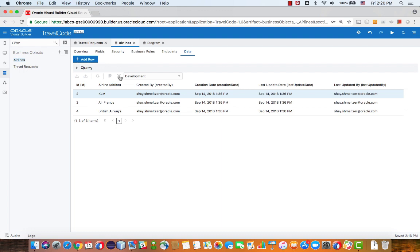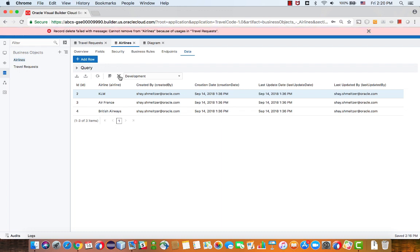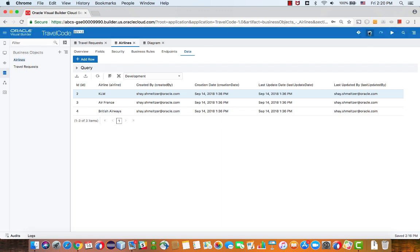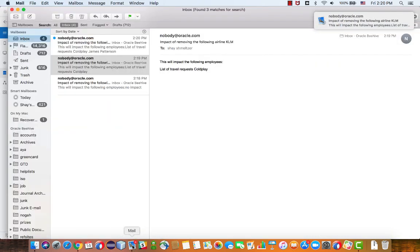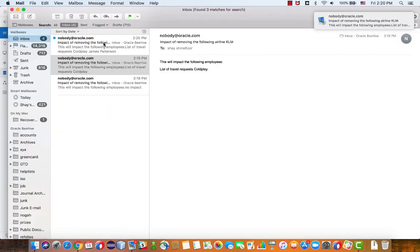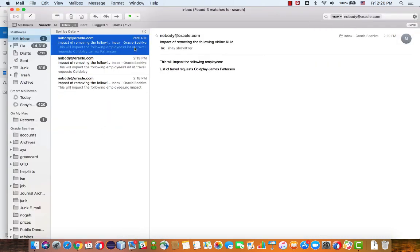It again would prevent me from deleting the record. And I'll get a new email that now lists both Coldplay and James Patterson.